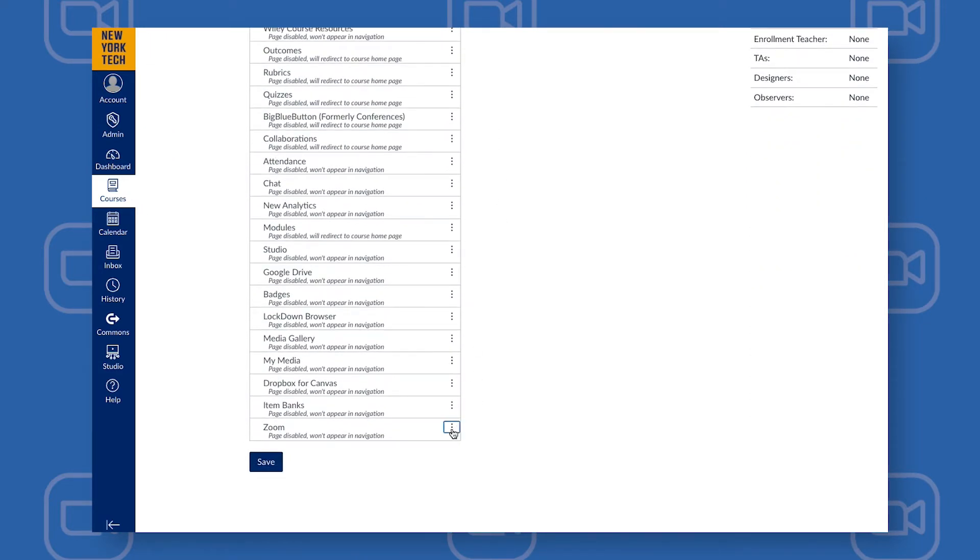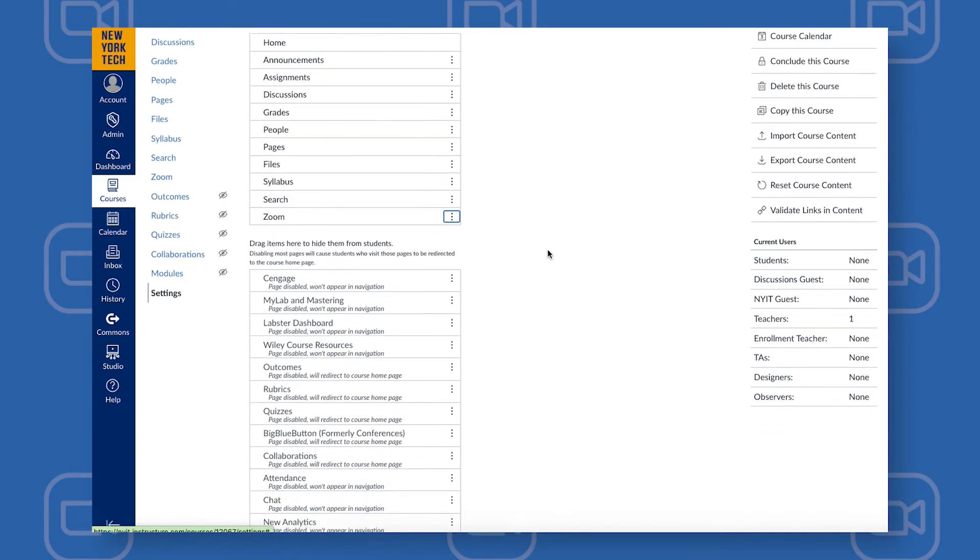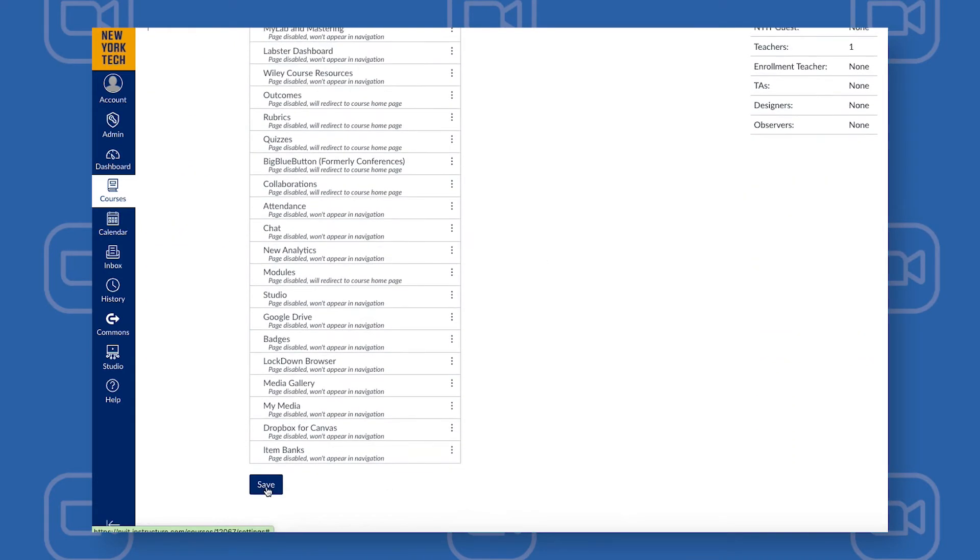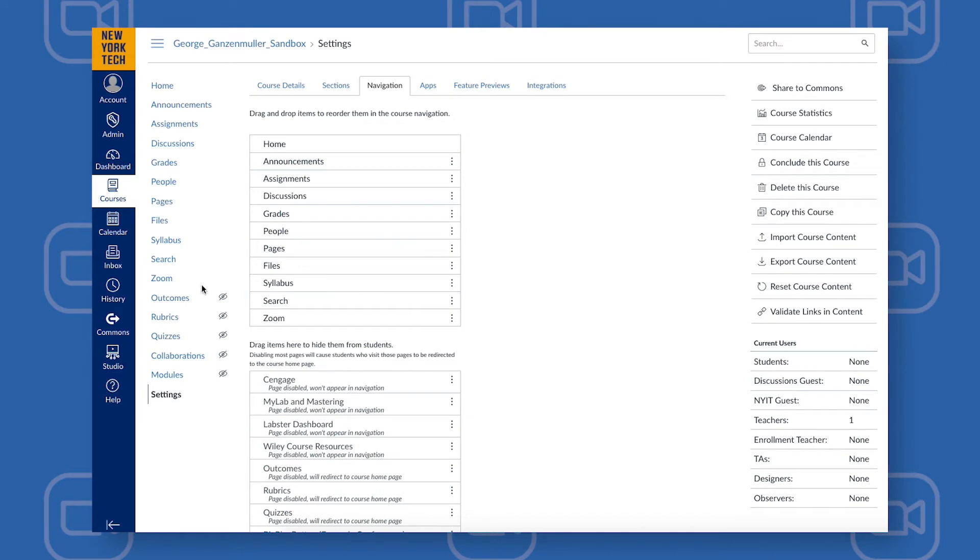Click the three dots next to Zoom and choose Enable. Once you've done that, don't forget to scroll all the way to the bottom and click Save. Now you'll see Zoom on the left side navigation.